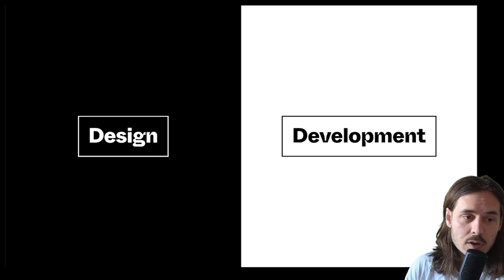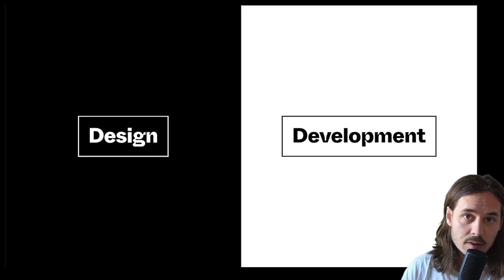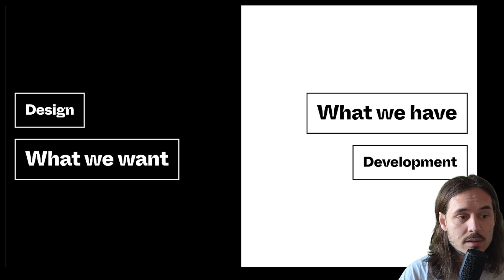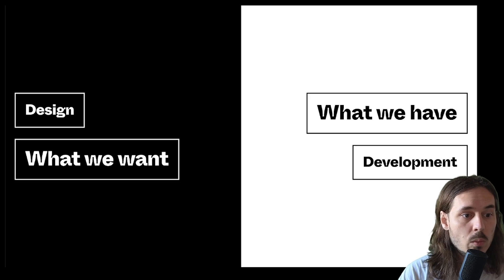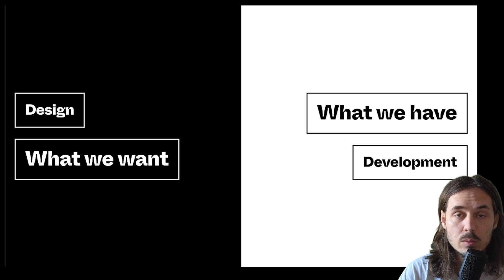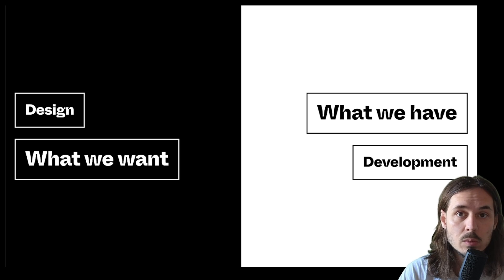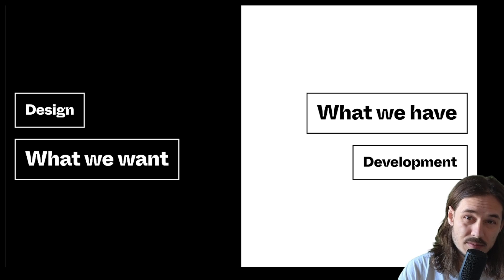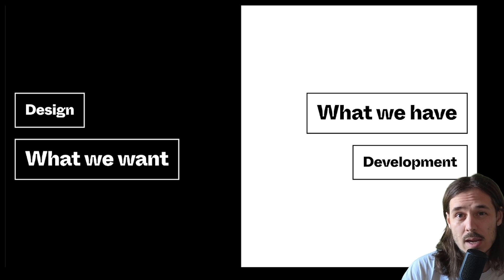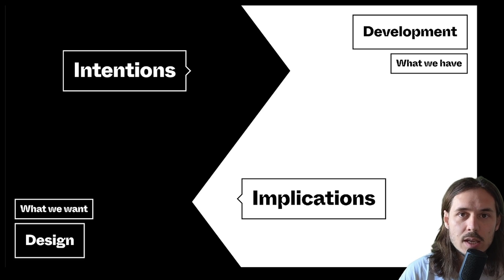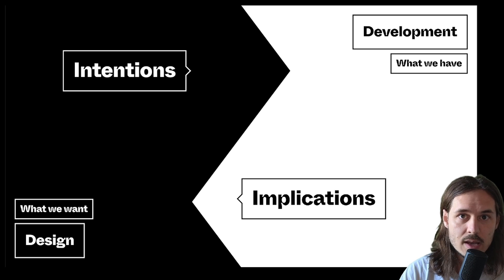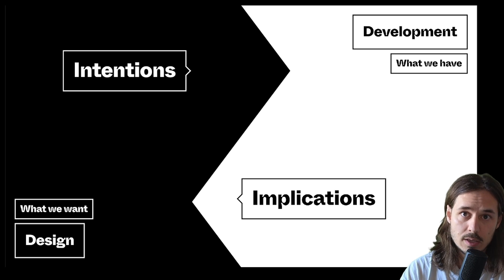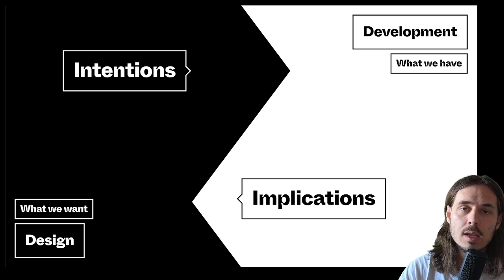So in previous episodes we talked about this idea that design and development kind of live in these two hemispheres, and design is really concerned with what we want, with the direction we're headed, the improvements we want to make to interfaces, and development is kind of very much aware of what we actually have. And in communication, designers are really trying to convey what the intentions are of a design, and to see that through, through development.